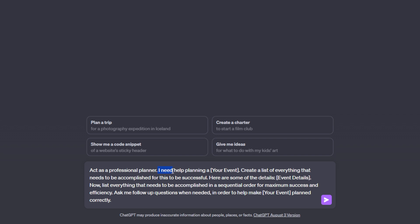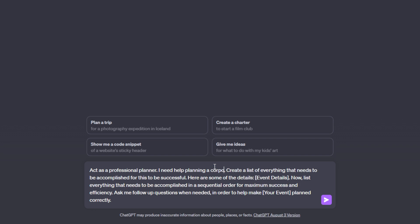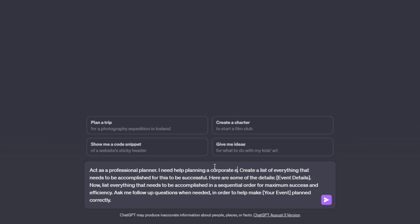I say I need help planning A and then we have to list our event right here. So for this, I'm just going to put corporate event. Let's say I am the one in charge of developing this corporate event and I'm struggling to plan it and it's pretty stressful because of all the people that are coming and all of the moving parts that come along with it.